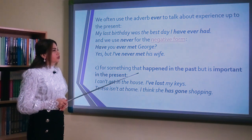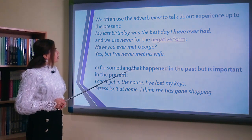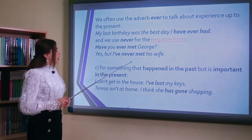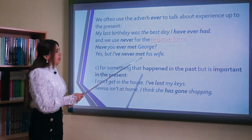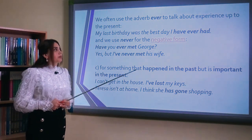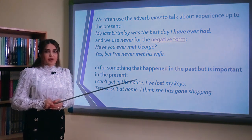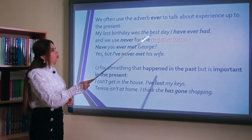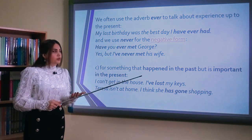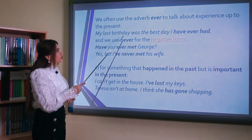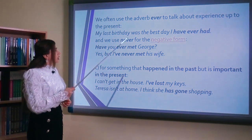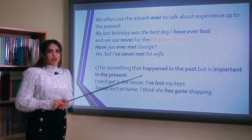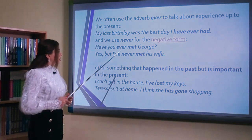We often use the adverb ever to talk about experience up to the present. For example, my last birthday was the best day I have ever had. And we use never for the negative form. Have you ever met George? Yes, but I have never met his wife. İndiki bitmiş zamanda ever və never zərflərindən istifadə edirik. Ever — sual cümlələrində və I have ever had/seen kimi ifadələrdə; never isə inkar formasında işlənir. Məsələn: sən George'u görmüsənmi? Bəli, amma mən onun həyat yoldaşını heç görməmişəm.